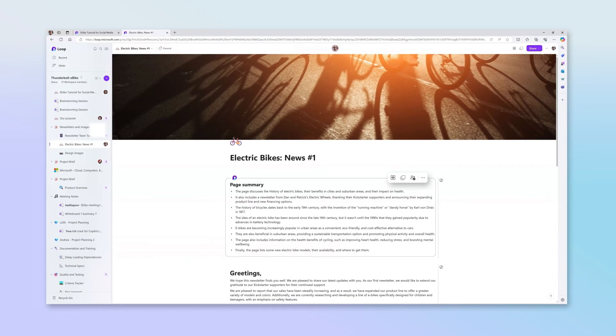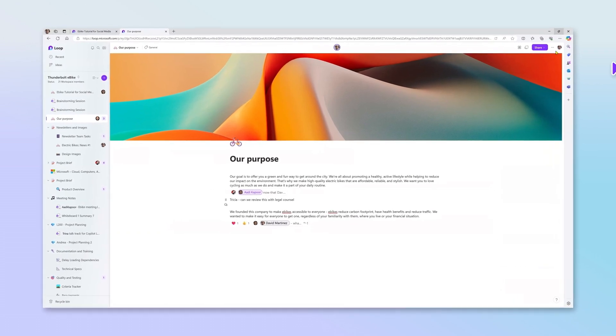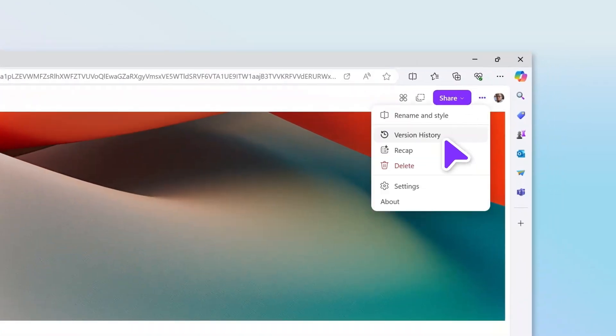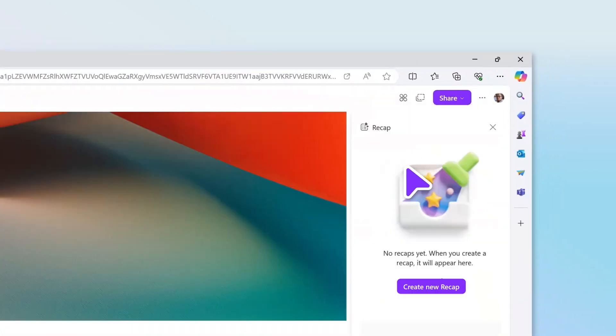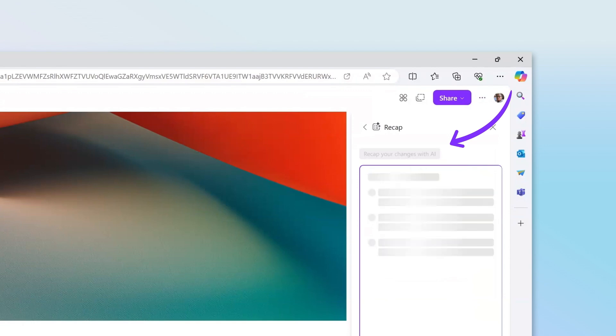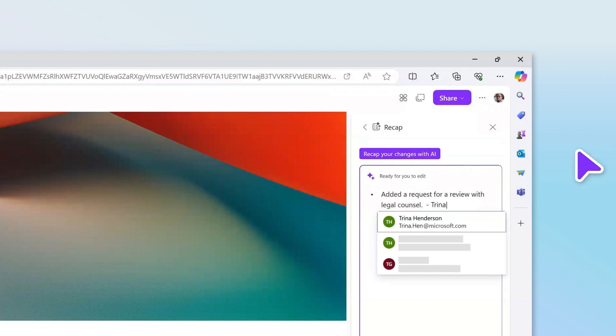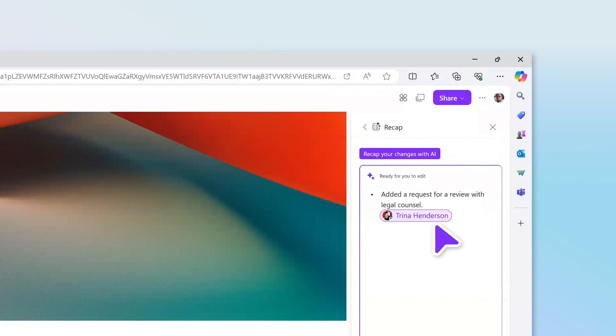Bring teammates up to speed by asking Copilot to create a progress recap. Just click to summarize the changes you made on a page. You can edit summaries as needed and add mention of teammates so they can pick up where you leave off.